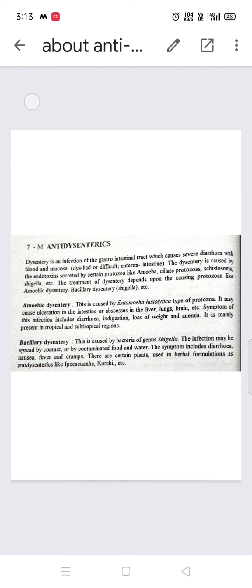Now starting with the anti-dysentrics topic. Anti-dysentrics is the next category of drugs. Dysentery refers to loose stools or loose motions. Anti-dysentrics are drugs that work against dysentery.